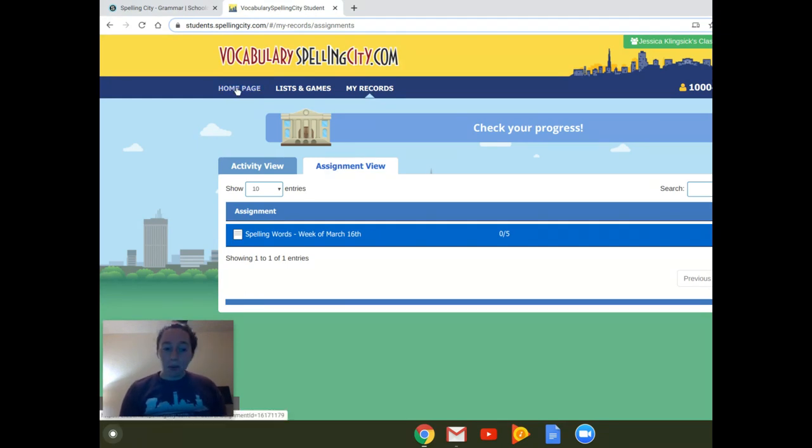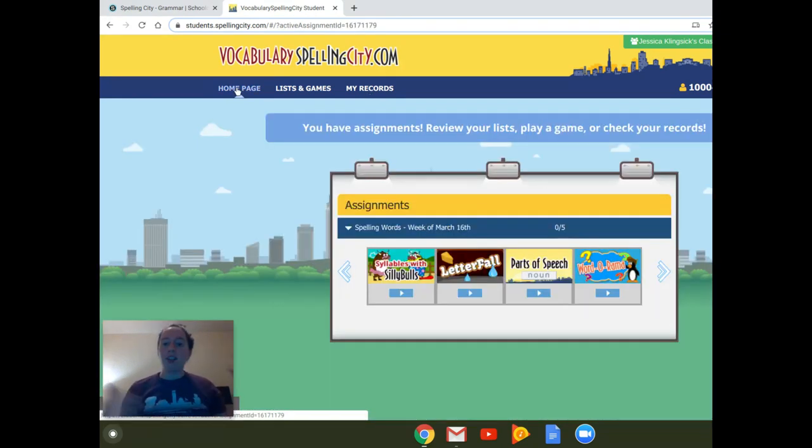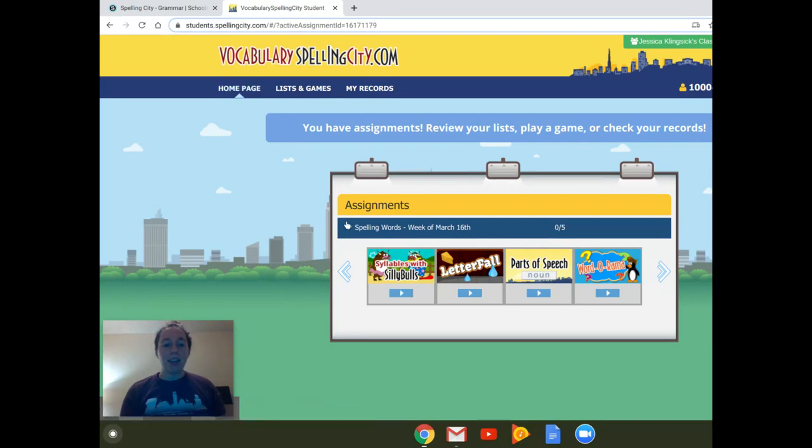Pretty simple to navigate, pretty simple to get out of, to move around it. But the biggest thing is, remember, these are the assignments that I have assigned for you.